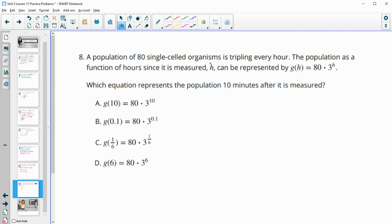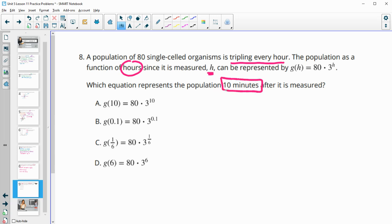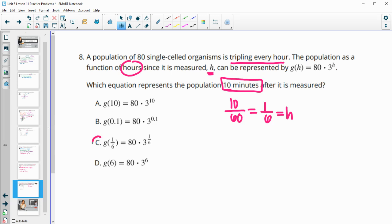Number 8: a population of 80 single-celled organisms is tripling every hour. The population as a function of hours since it was measured can be represented by G of H. Which equation represents the population 10 minutes after it was measured? Recognize that the units are different — this is in hours, this is in minutes. So 10 minutes out of 60 is one-sixth of an hour. That's how much 10 minutes is in hours, so then we look for one-sixth of an hour, which would be answer C.